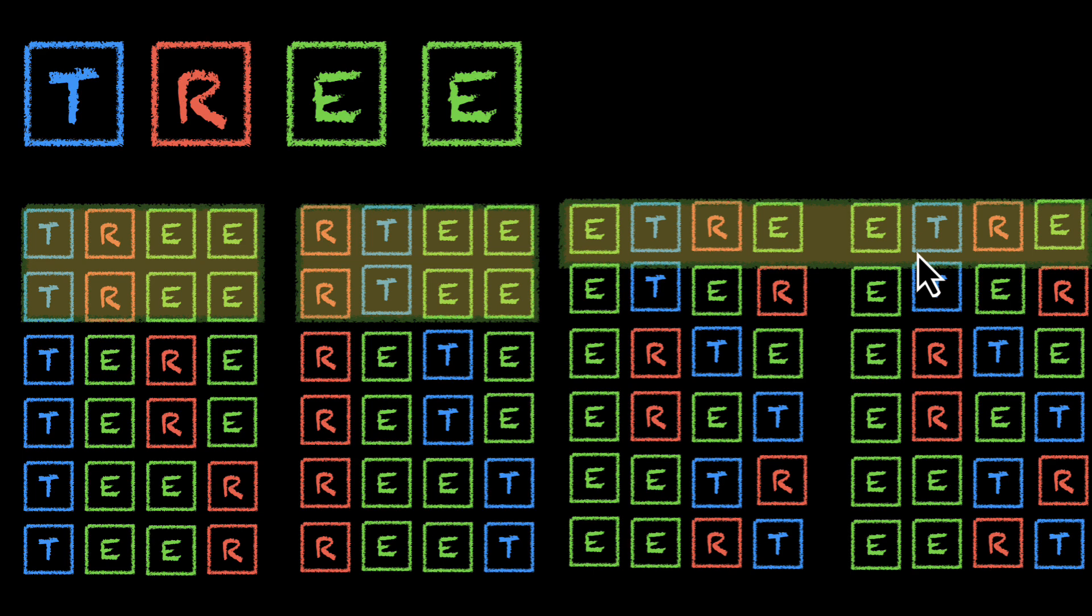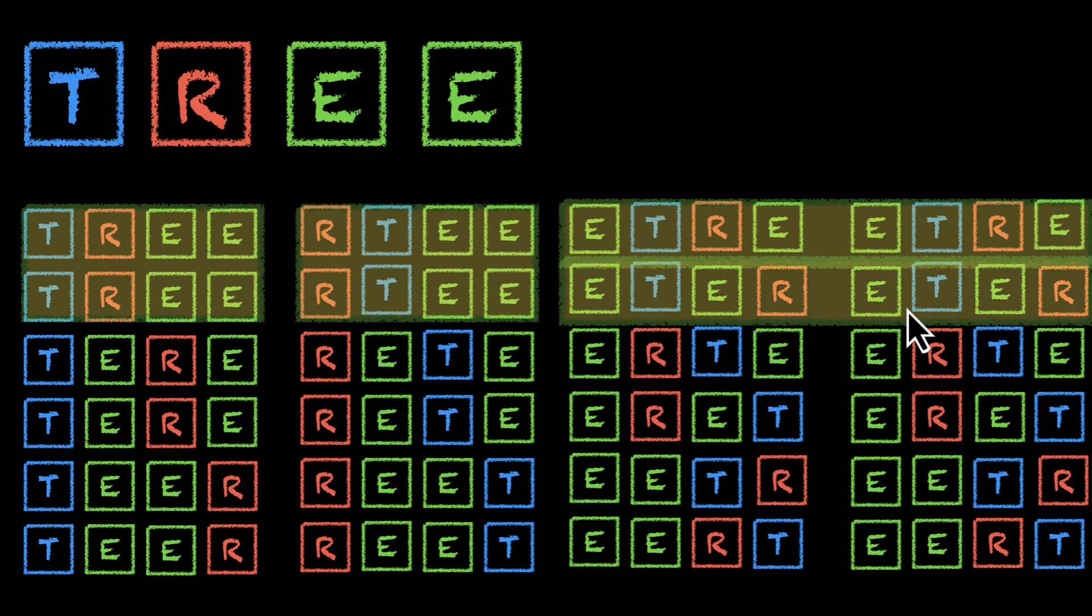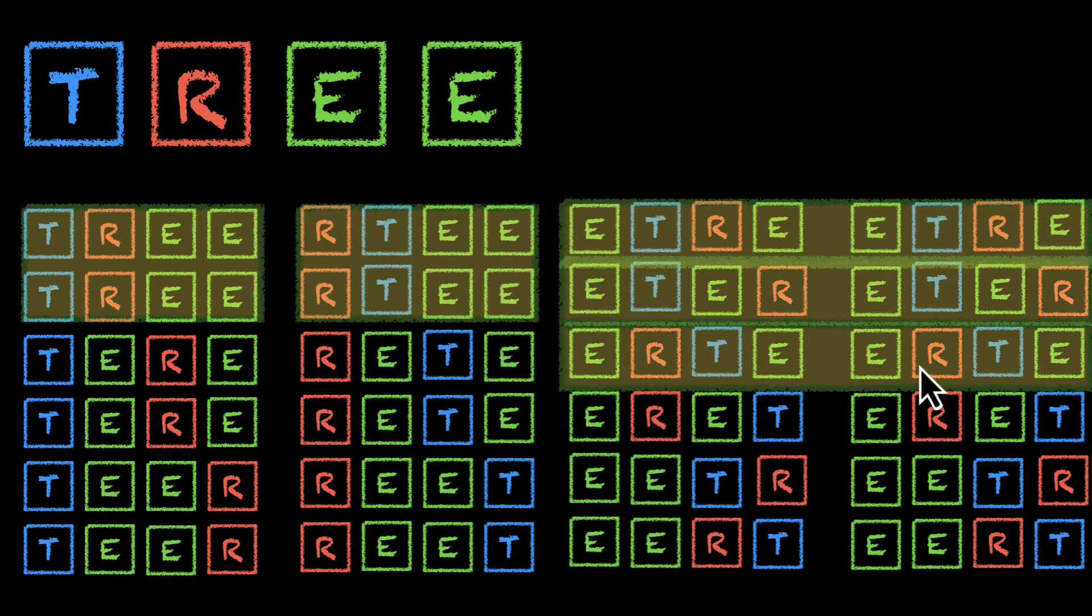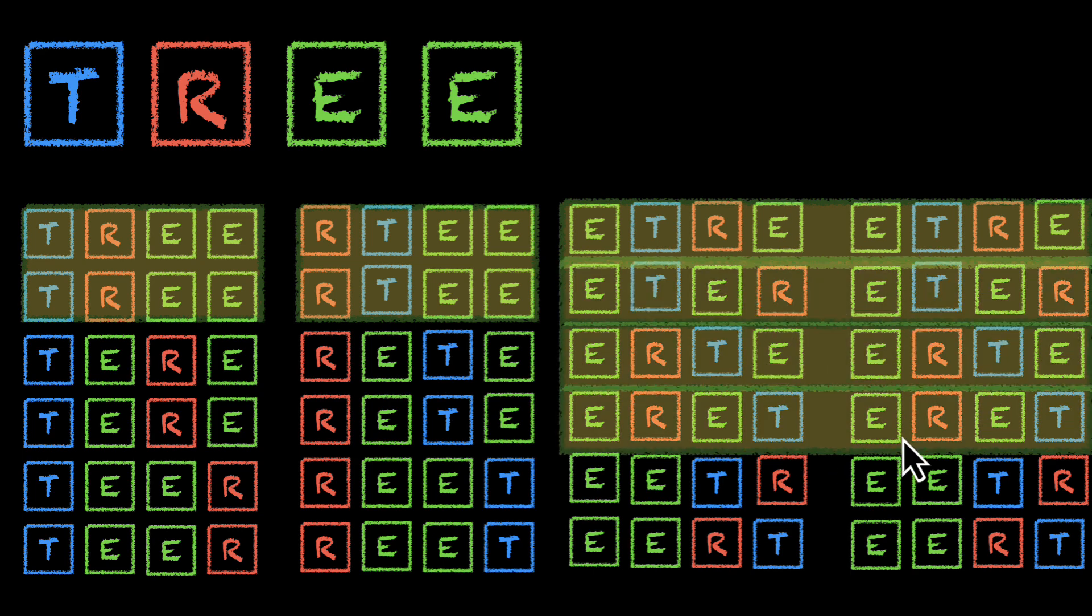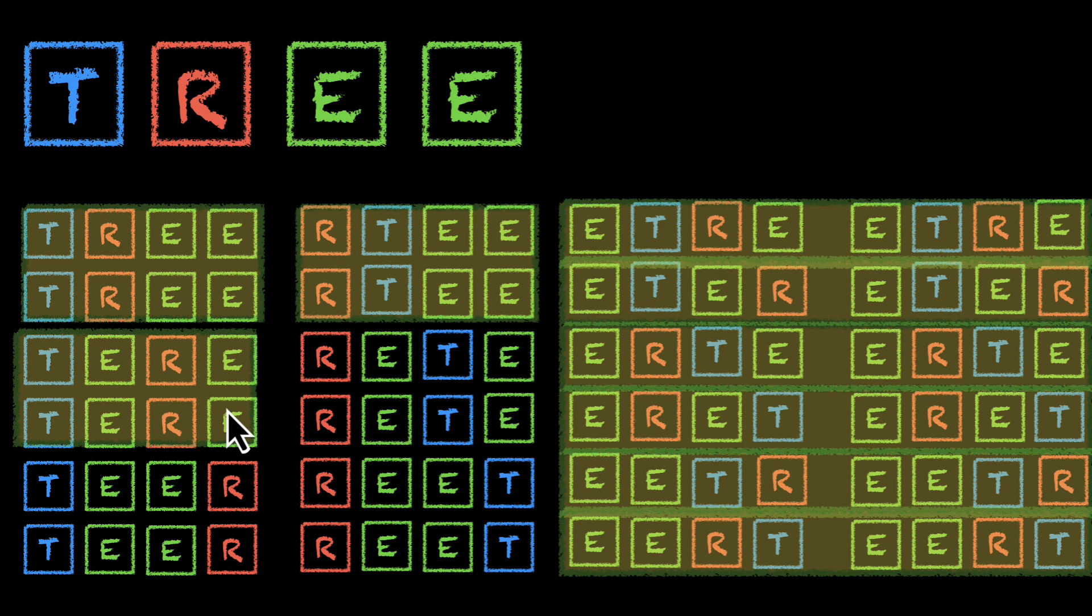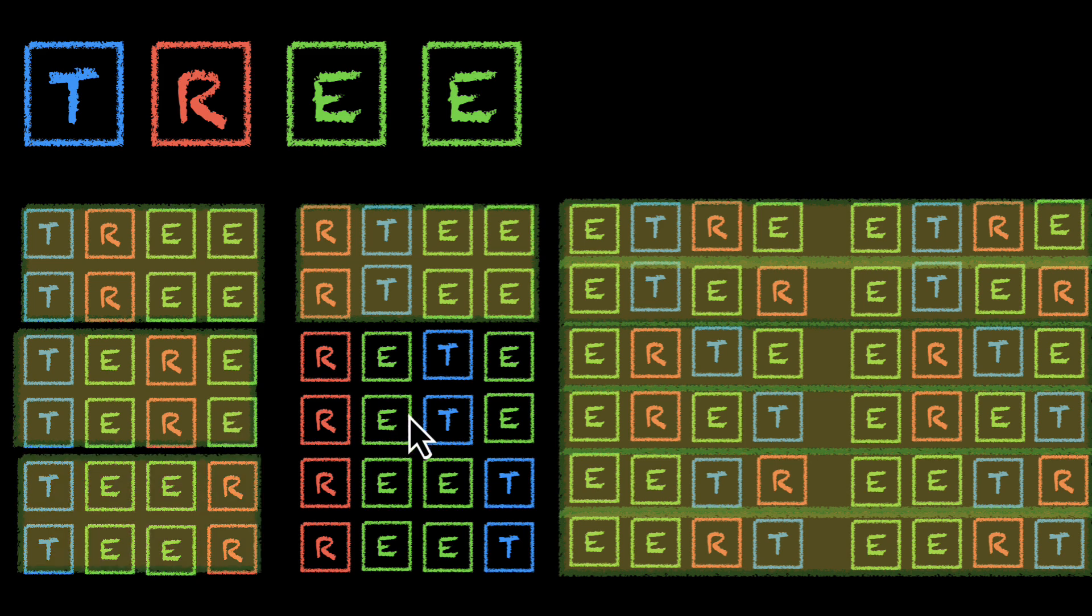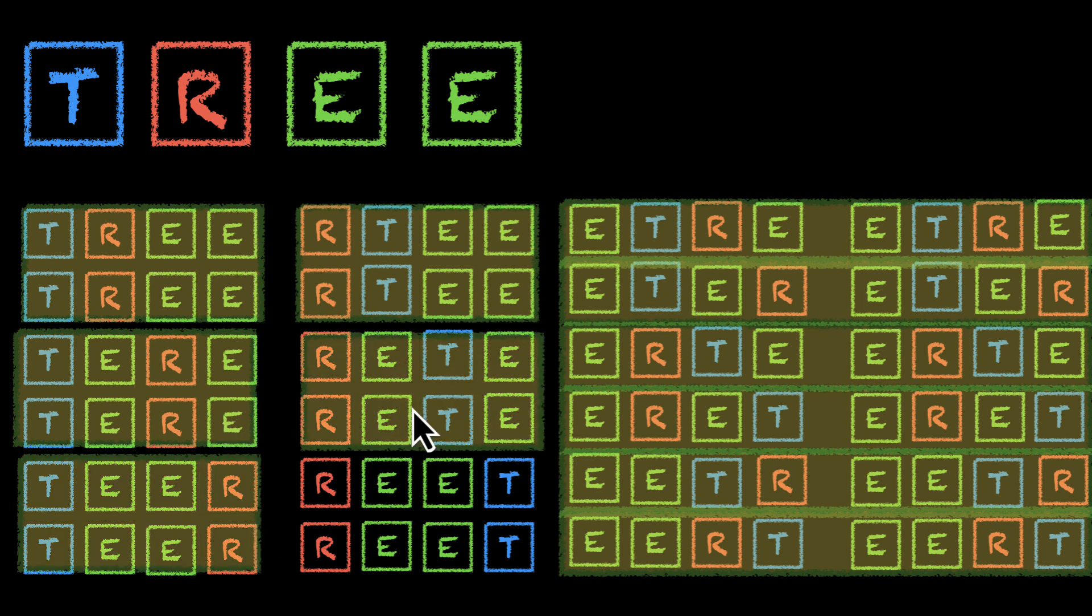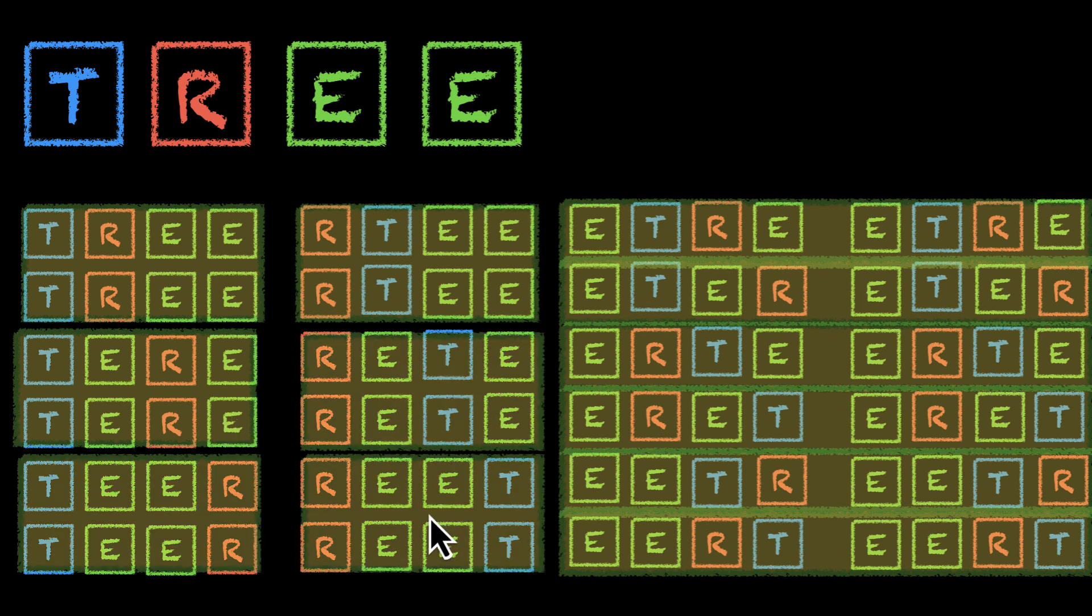E, T, R, E. These two are the same. Same, same, same, same, and same.